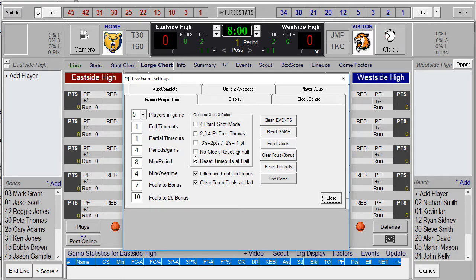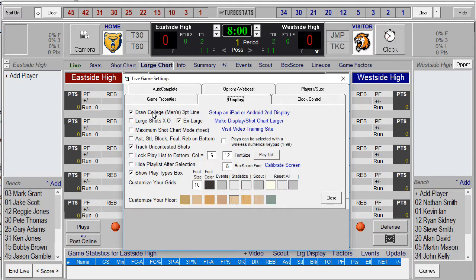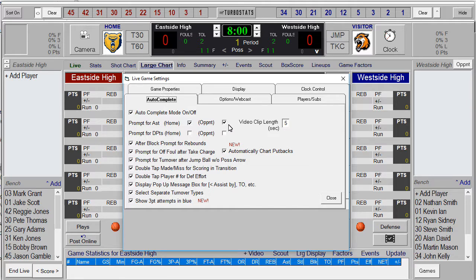If it's 3-on-3 rules, there are options for 3-on-3 games. Under Display, you can set what kind of 3-point line you have — college or high school. Under Other Options, if you want to track uncontested shots, you can turn that on. Under Auto-Complete, if you want to track assists for both teams, you'll get a prompt — you can have that checked and set other prompts off that you don't need.